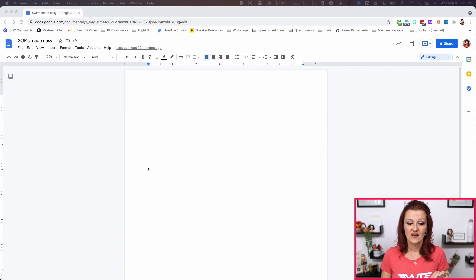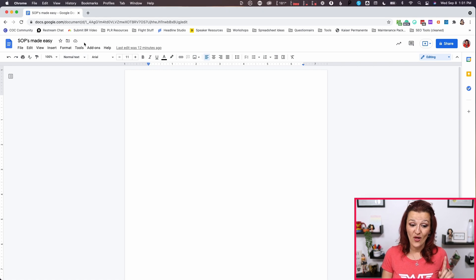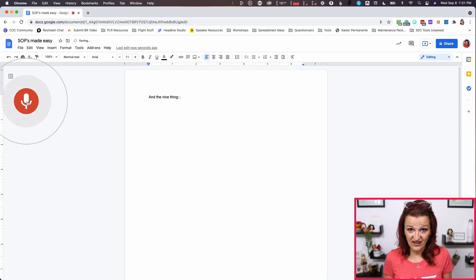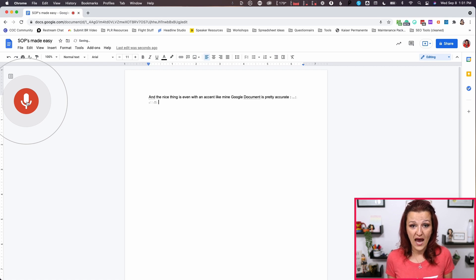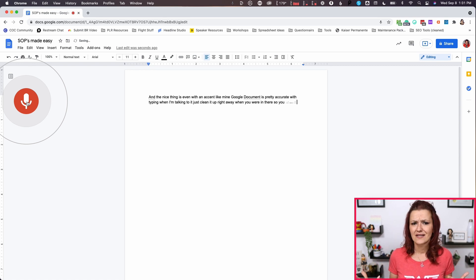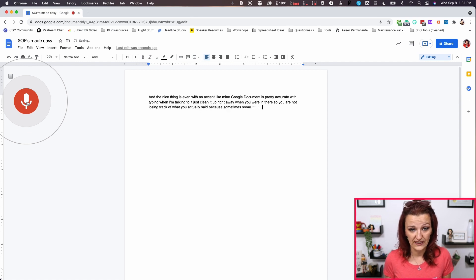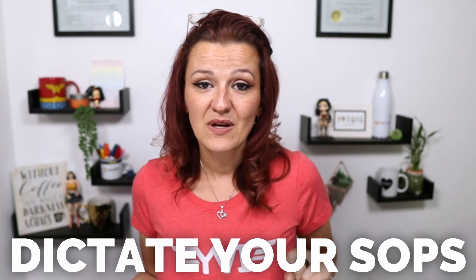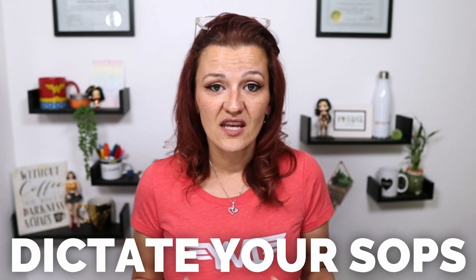Really simple. As you can see right here on my screen, I am in a Google document. Did you know that right here under Tools is a voice typing feature? And the nice thing is, even with an accent like mine, Google Docs is pretty accurate when I'm talking to it. Just clean it up right away so you're not losing track of what you actually said. Add a couple of screenshots or maybe a short Loom video and you are done. Tip number one: use Google Docs with the voice dictation feature.